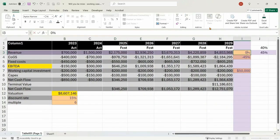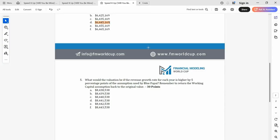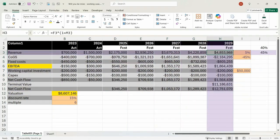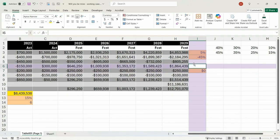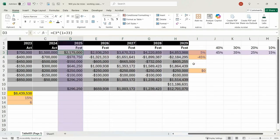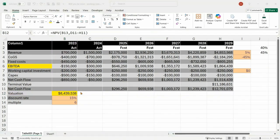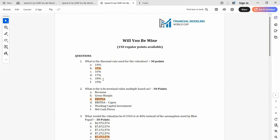We also have to remember to change COGS back to its original value of 45%. The result is 8,439,538. You can always tell if you get it wrong if the number isn't one of the options. Looking good — we are done. We've got 150 points hopefully in the bag.